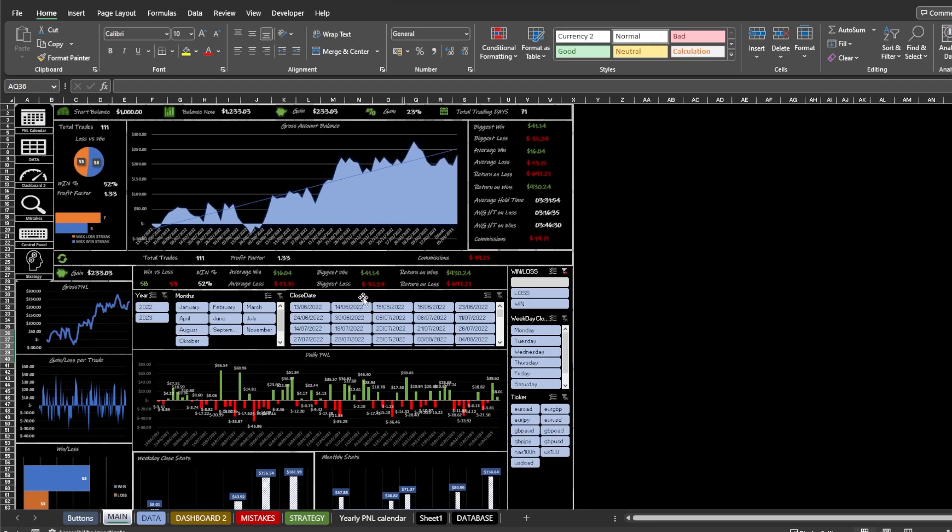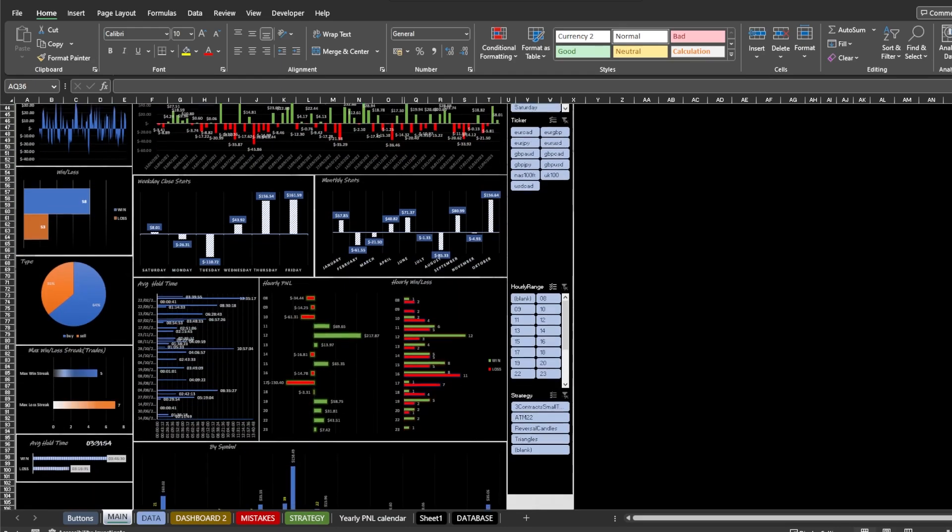After adding new data and strategies or mistakes, you need to refresh the workbook manually. You can do it easily by pressing the green refresh button. At the bottom of the page, you will see a summary of the data sheet.